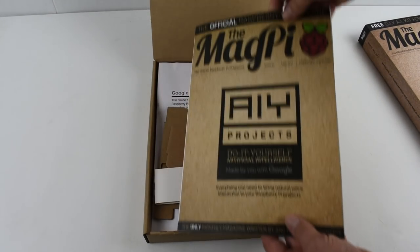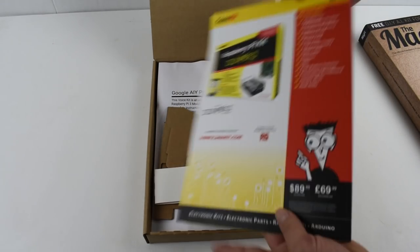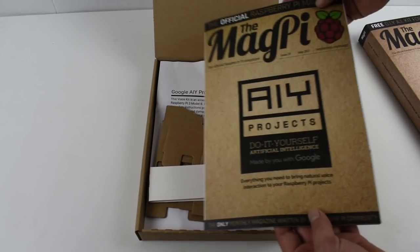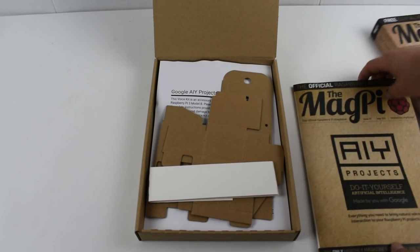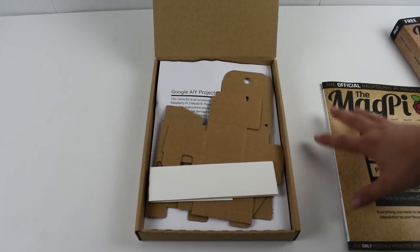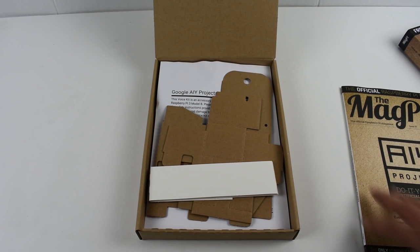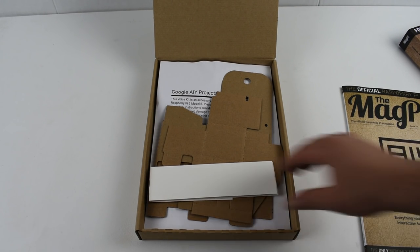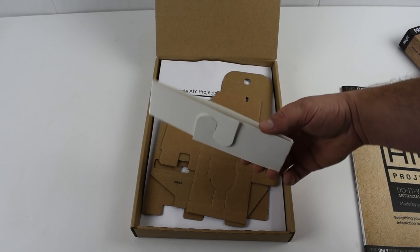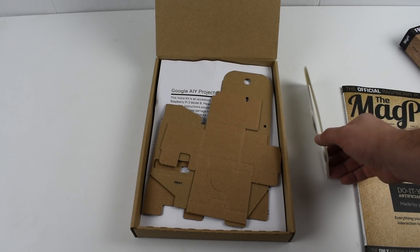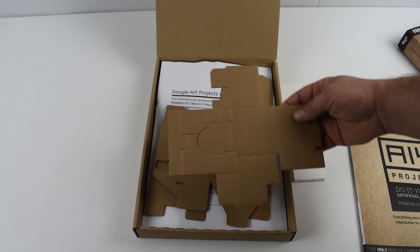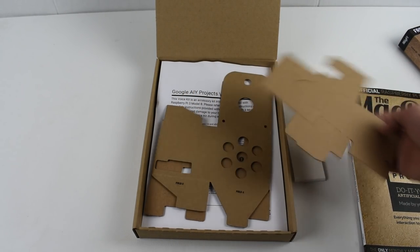So this is the best MagPi that I've ever seen. It comes with a few little things. Do-it-yourself artificial intelligence. This kit comes with a voice hat, a box, a button, everything you need except for the Pi and the SD card to get Google Voice up and running.